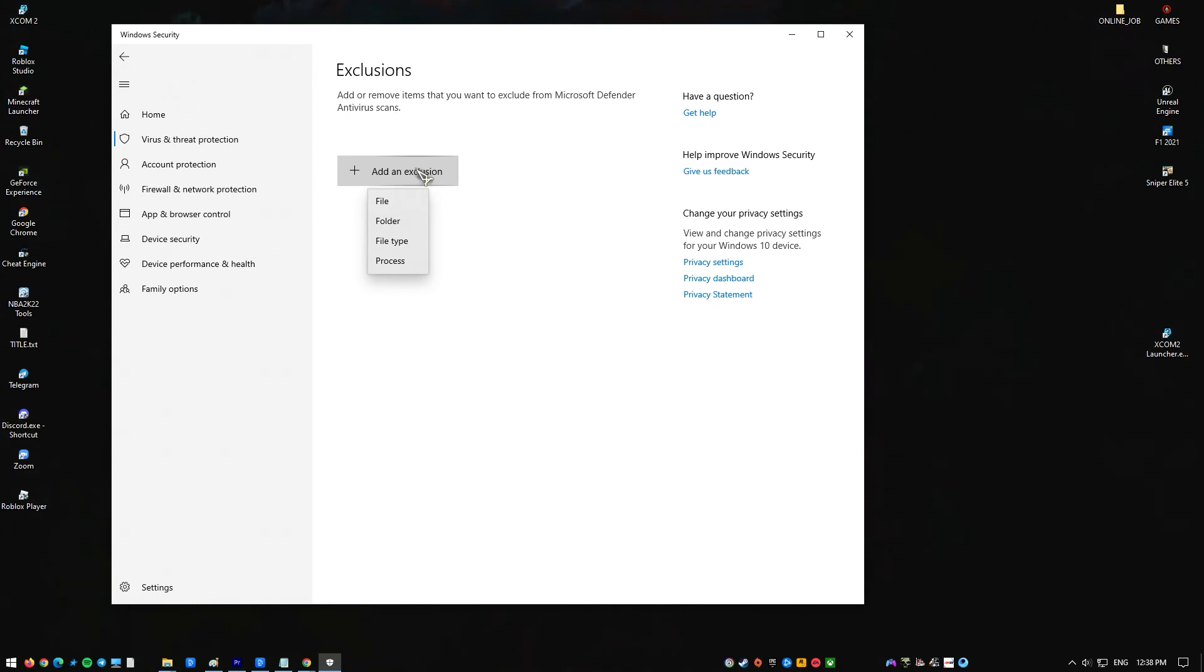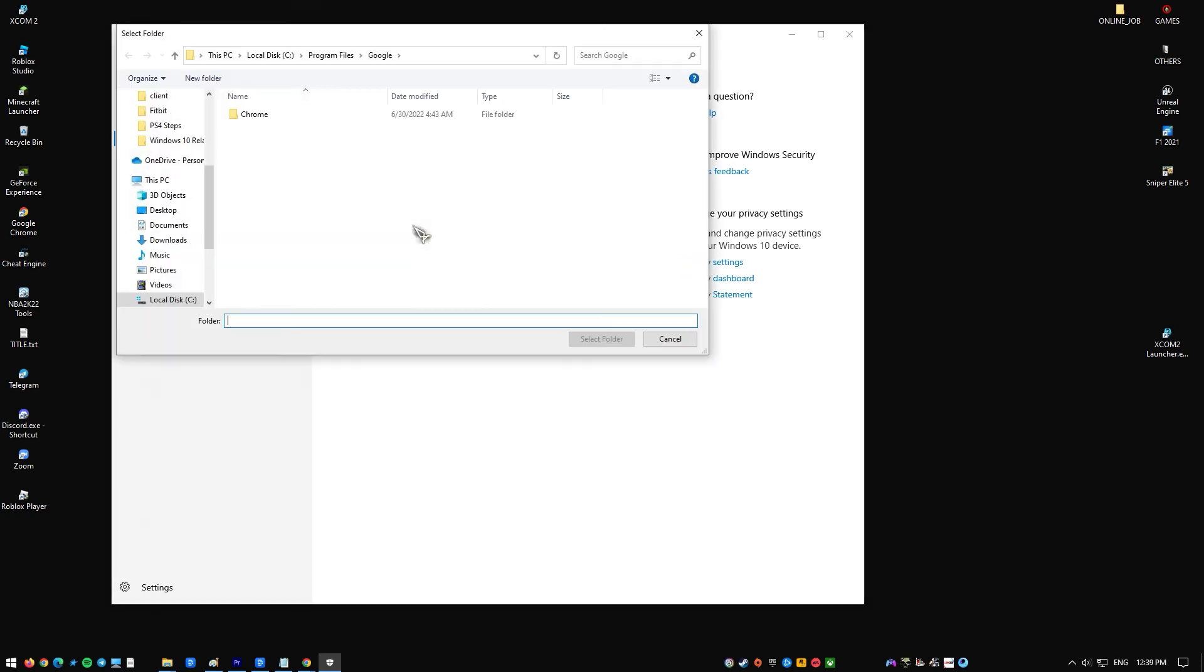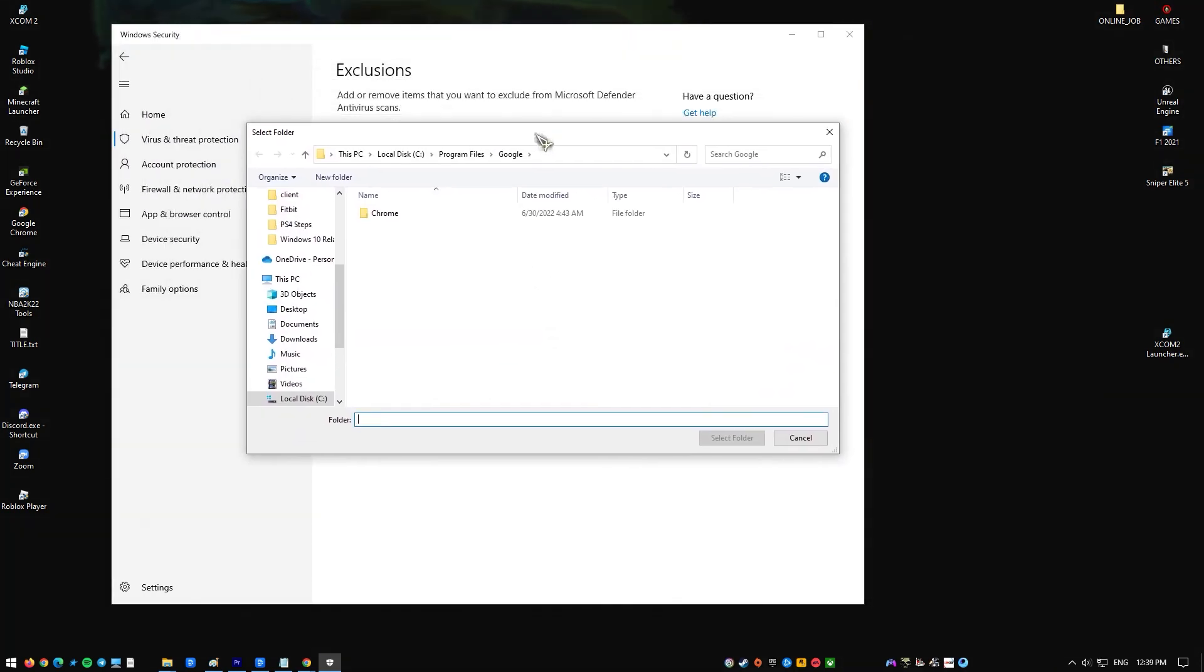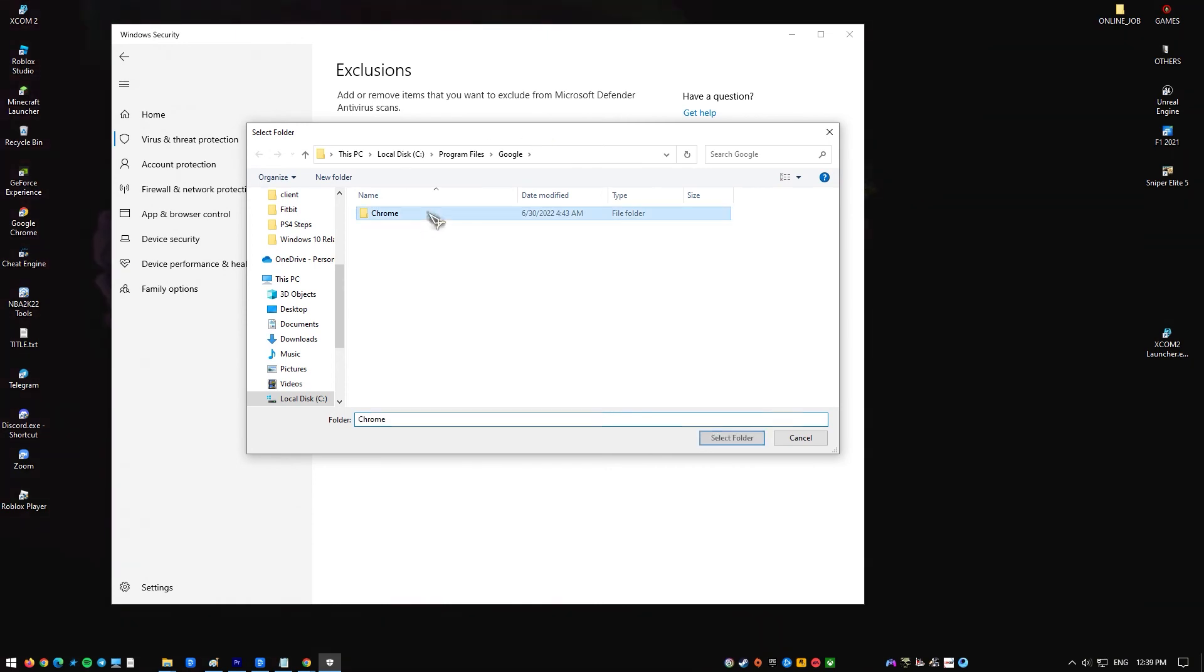Click on the option which says Exclude a Folder and navigate to your Chrome directory. Once you reach the location, select the folder and save changes.